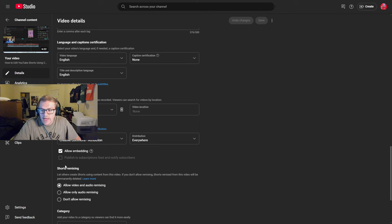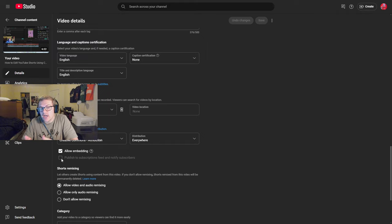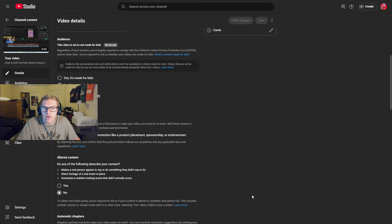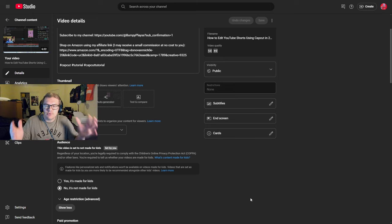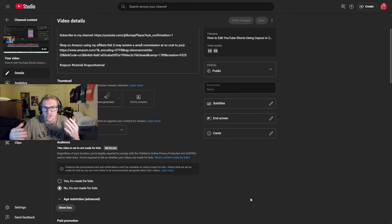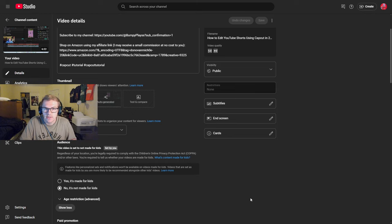It says publish to subscriptions feed and notify subscribers. That is defaulted to a check mark. What I did is I unchecked that setting because for this tutorial, I didn't want it going out to my gaming subscribers. I didn't want my gaming subscribers getting a tutorial that they probably don't need to see.